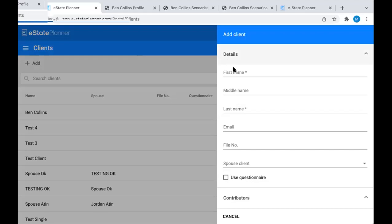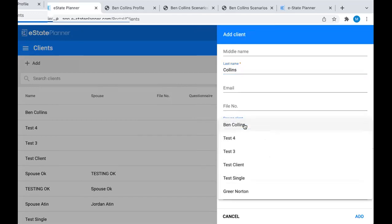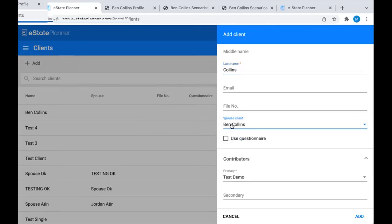We're going to go back to the Add button and add the spouse - Lauren Collins. The key field here is the Spouse Client field. This is only important when you're adding the second spouse. You add the first spouse normally, then when adding the second spouse, you go to this Spouse Client field and pick the name of the first spouse - that's going to link them together. You can only do this when you're adding the second spouse to the system.